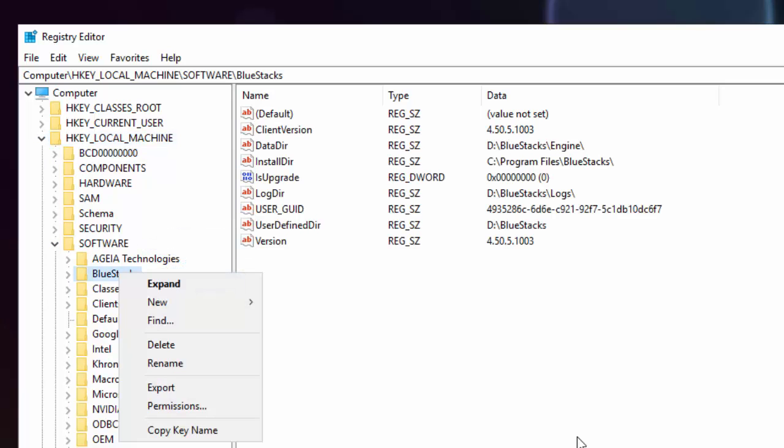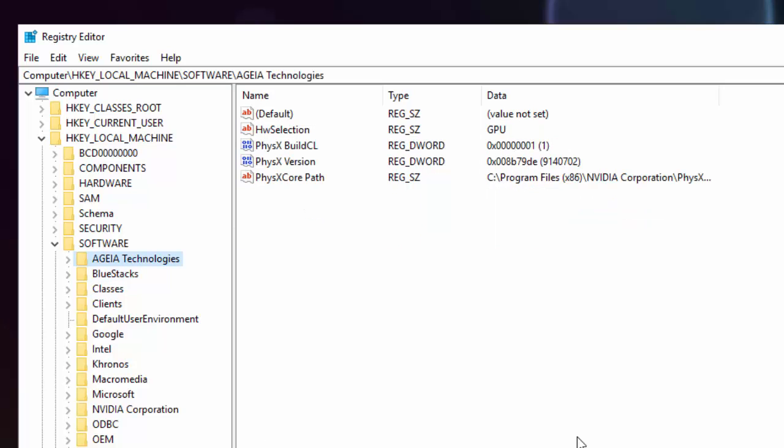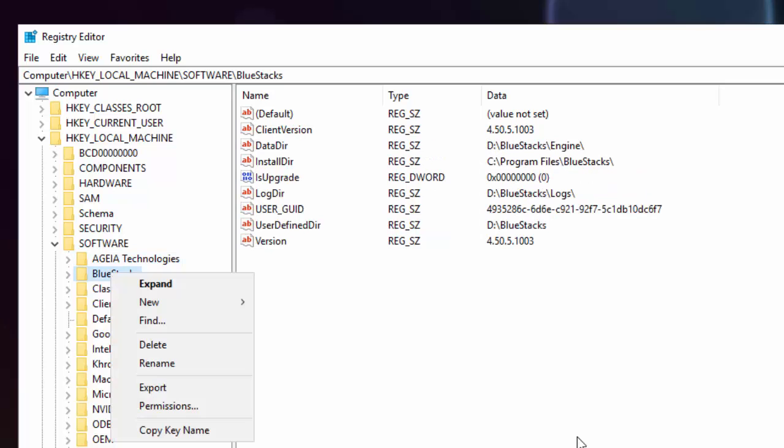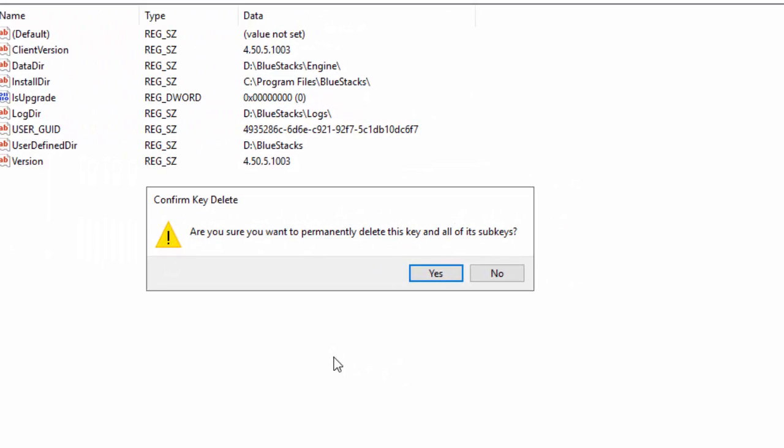You can either right-click it and delete it, or you can just highlight it and delete it. Just for the sakes of showing you this, I'm going to right-click BlueStacks, I'm going to delete that file, and yes, it's going to ask me if I want to. Yes, I do.